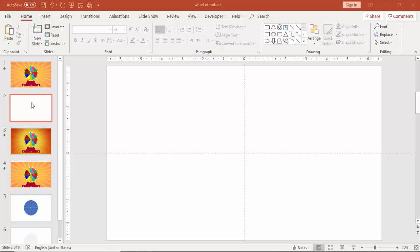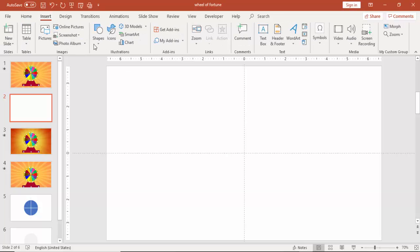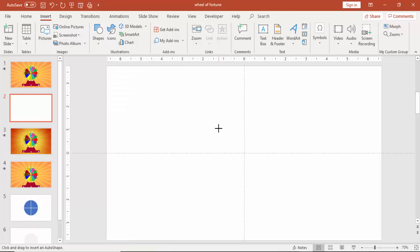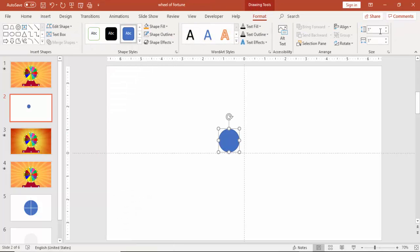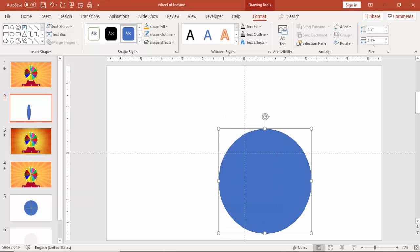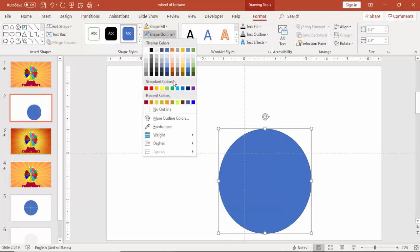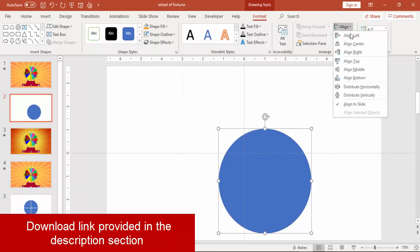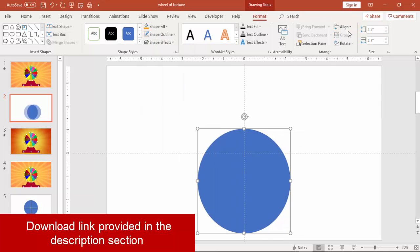Add a new slide, go to insert, shapes and select an oval shape. Make the height and width as 4.5 inches.